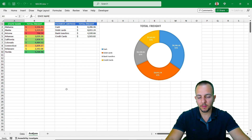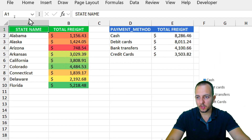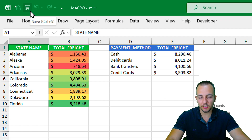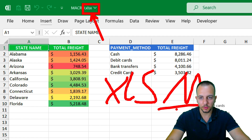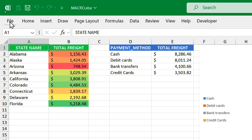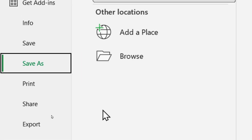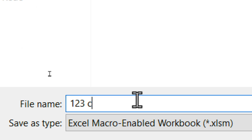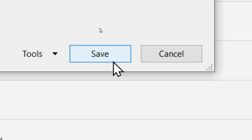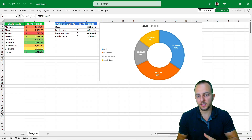Something very important: if you just close this spreadsheet, you're going to lose the macro. You can't just press Ctrl+S or click the floppy disk to save because it won't preserve the macro. You need to save the file in the .xlsm format. Go to File > Save As > Browse, choose a location, and under Save As Type select Excel Macro-Enabled Workbook (.xlsm). Give the file a name and click Save.